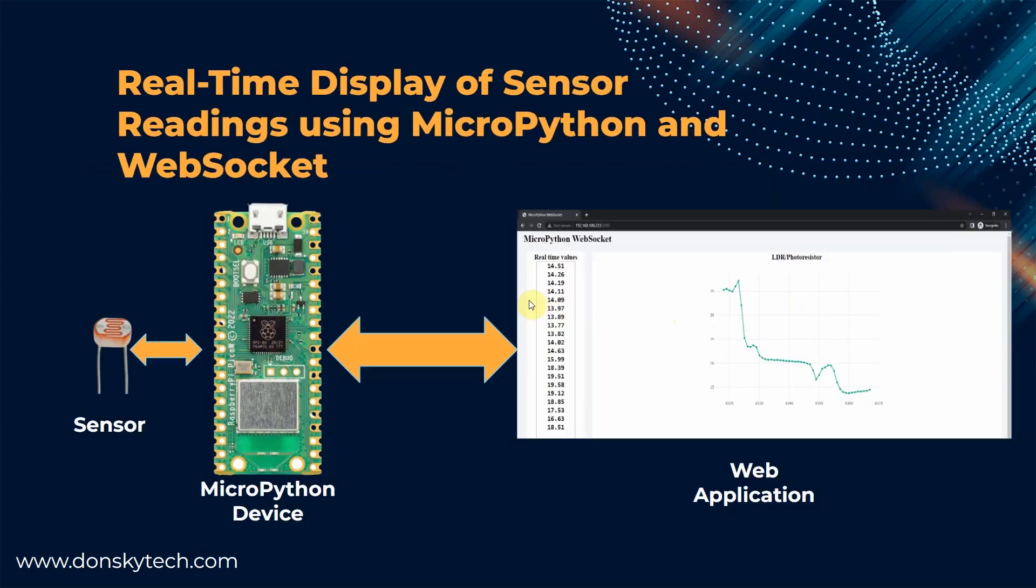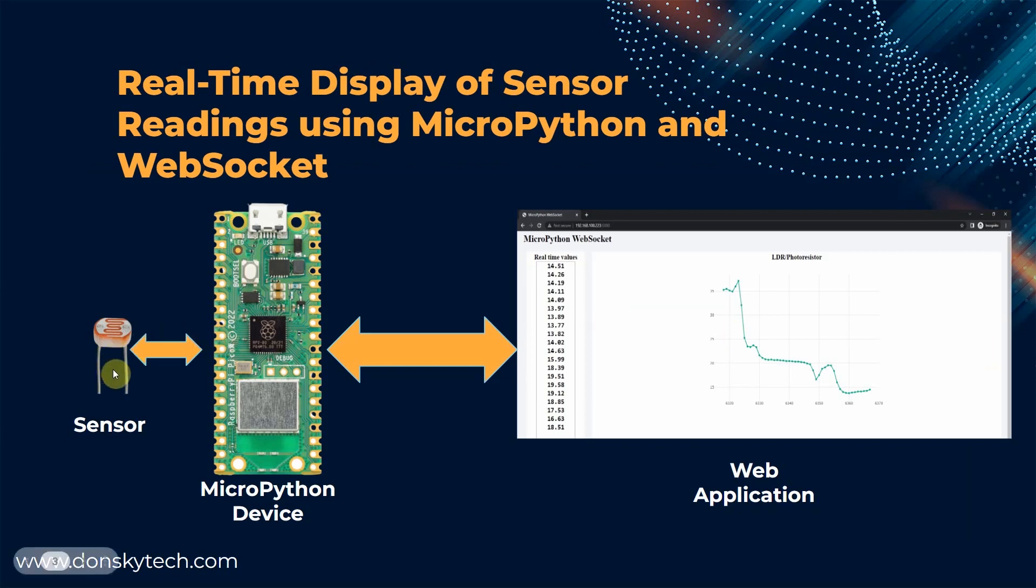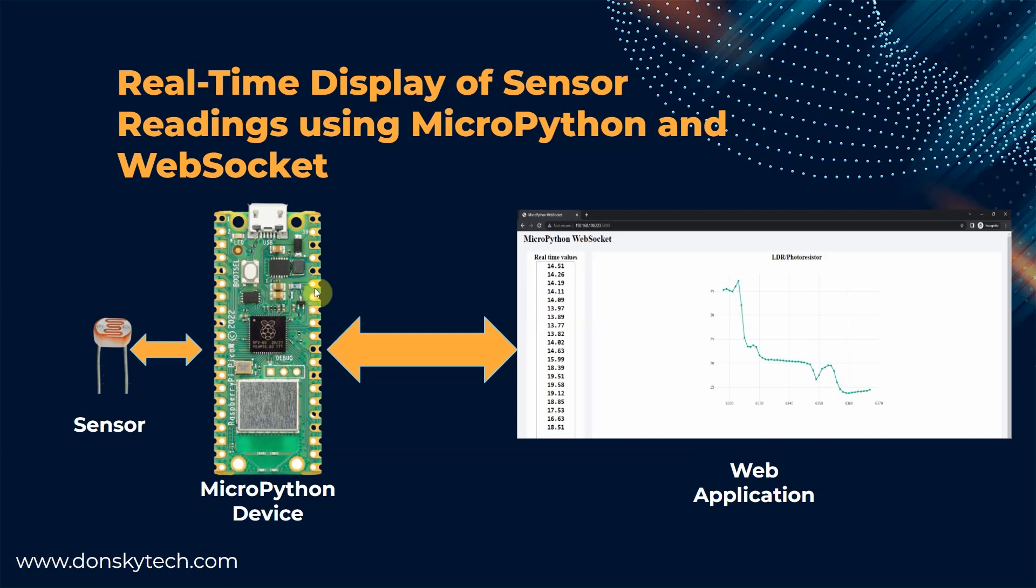I have chosen a sensor that changes instantaneously like this LDR or light dependent resistor or photoresistor and we will interface with it through our MicroPython device. We will create a web application that will display the sensor readings by talking to our MicroPython device through WebSocket.